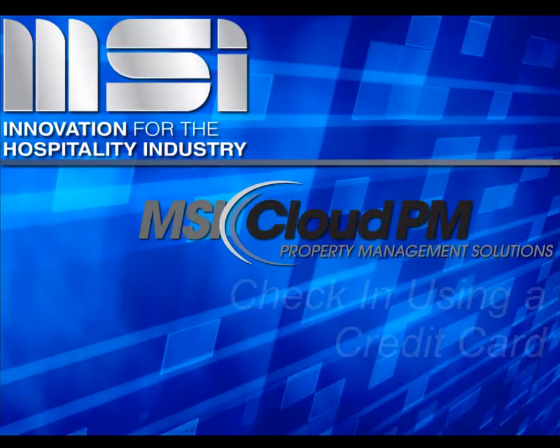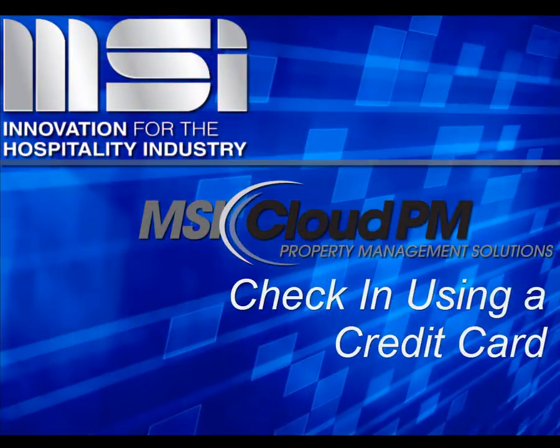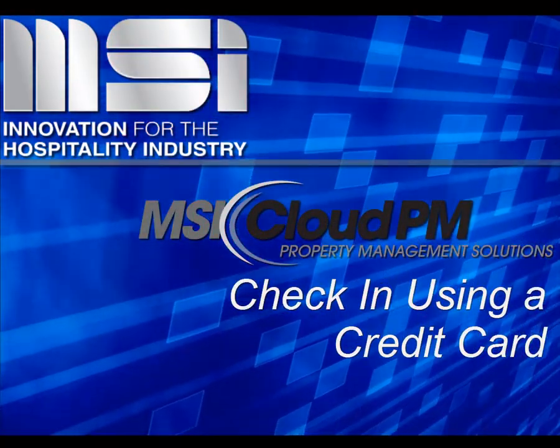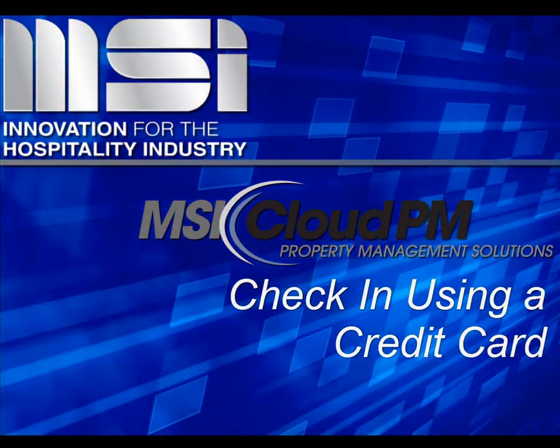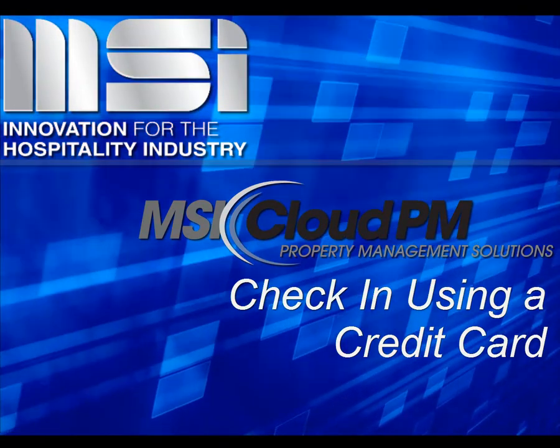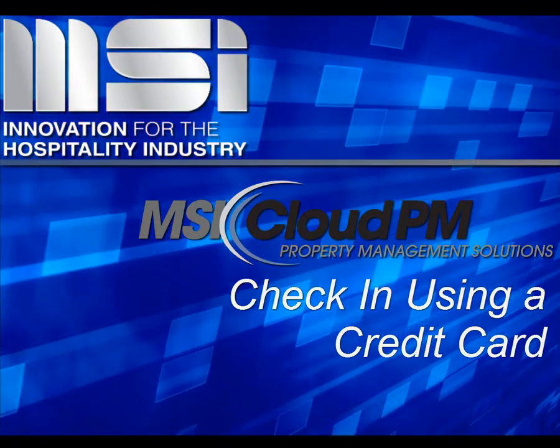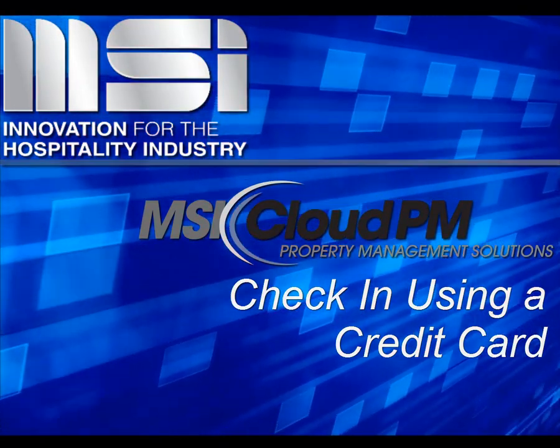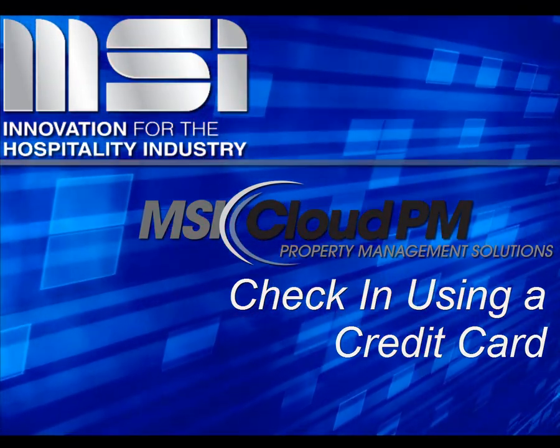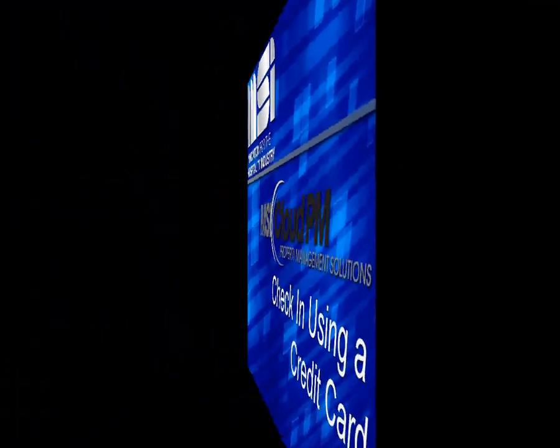Hello and welcome to this video tutorial. In this video, we're going to show you the process of checking in a guest with a credit card using the secure CloudPay device.